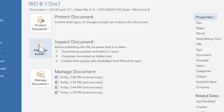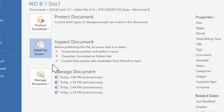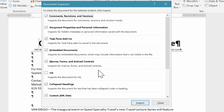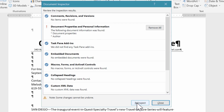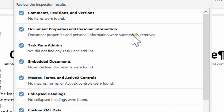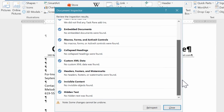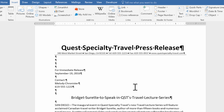To check for issues, click 'Check for Issues' and select 'Inspect Document.' It will ask you to save first, then let you choose what to check — I'll leave everything checked and click Inspect. The results show that document properties and personal information were found: document properties and author. I'll click 'Remove All' to wipe that out. Re-inspecting confirms the document is clean. Now I'll click Close and the document is ready to send.